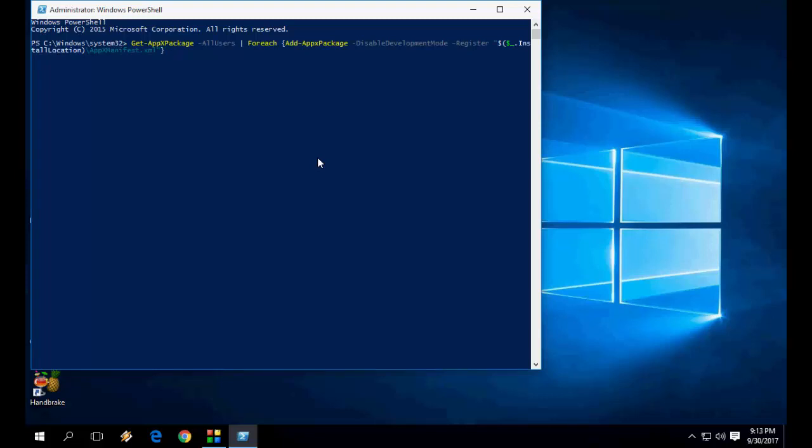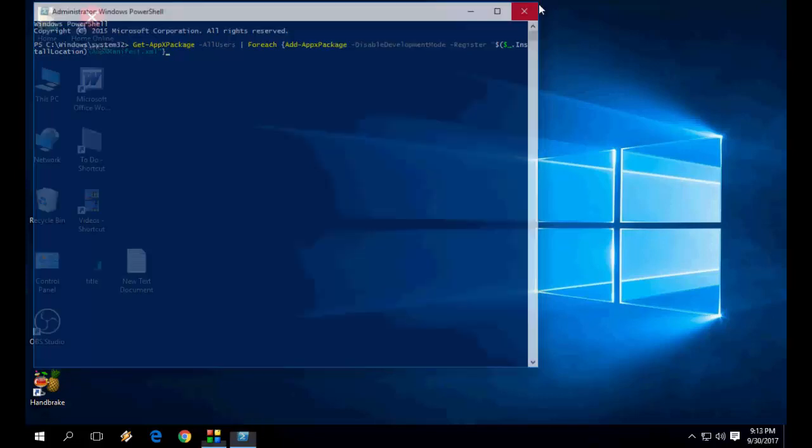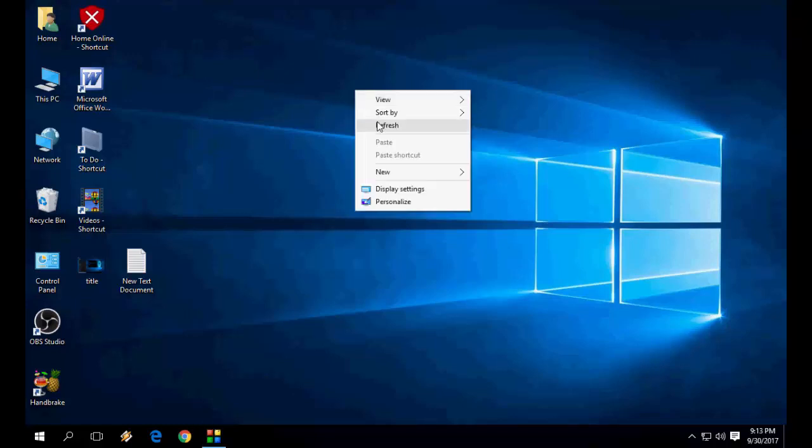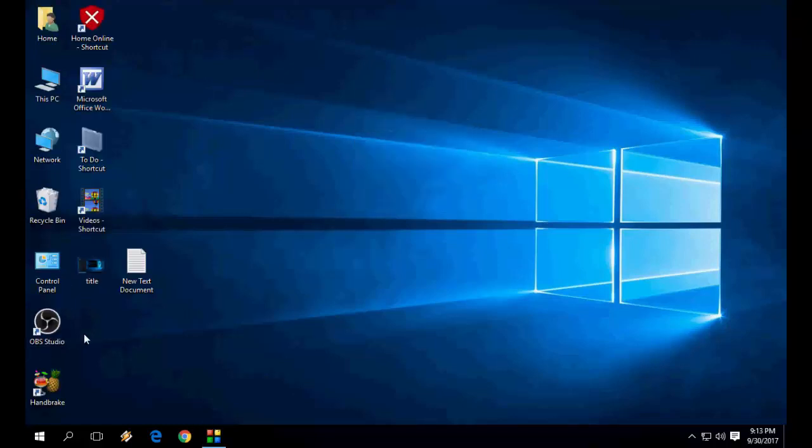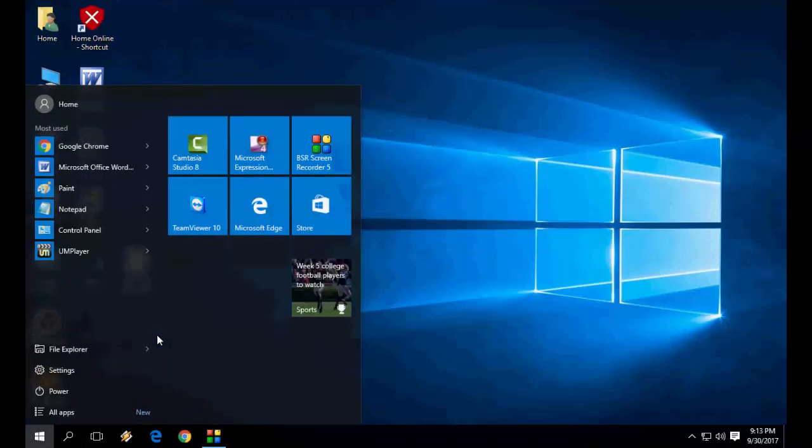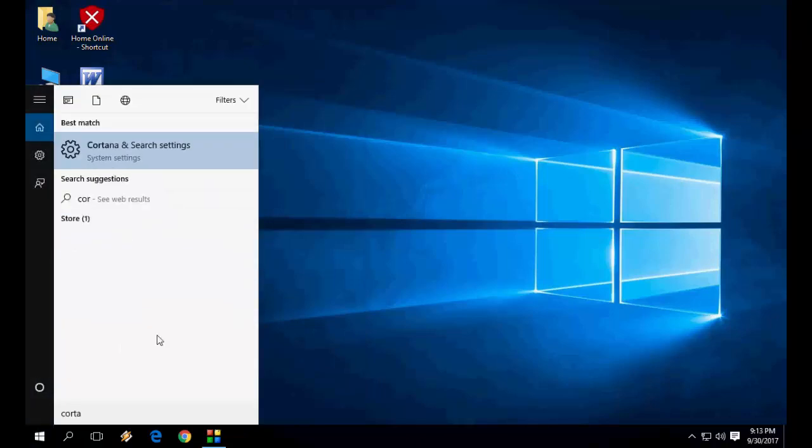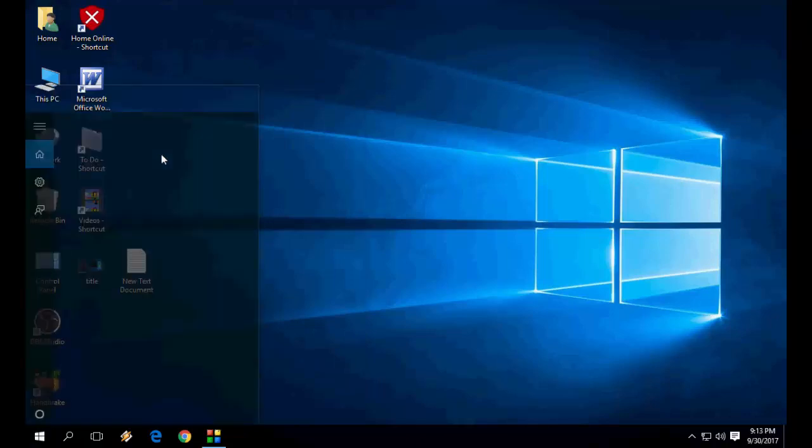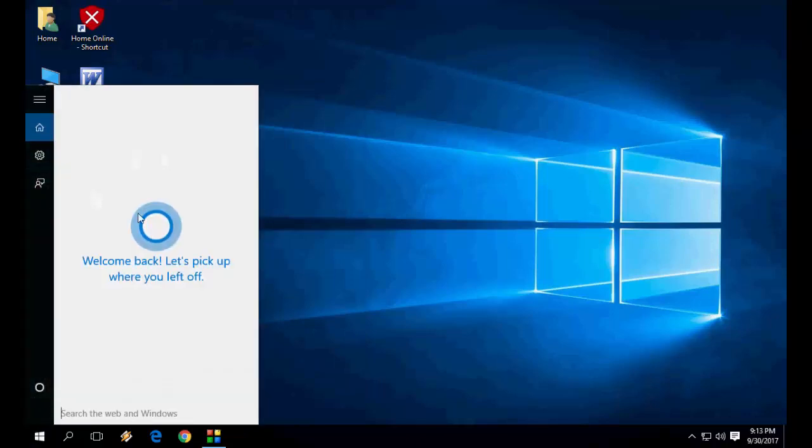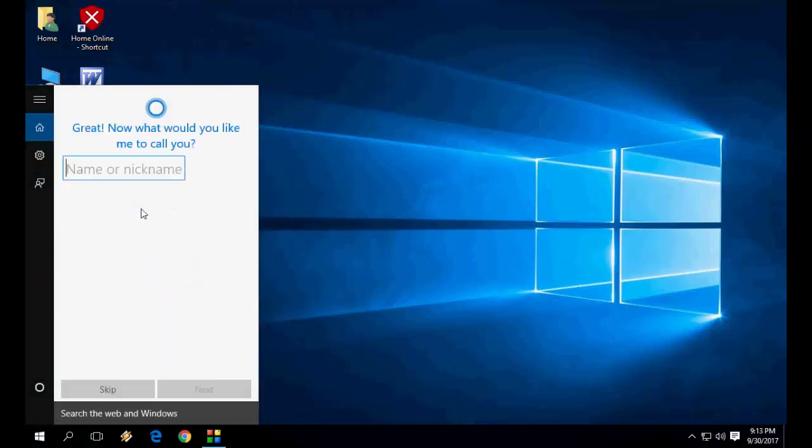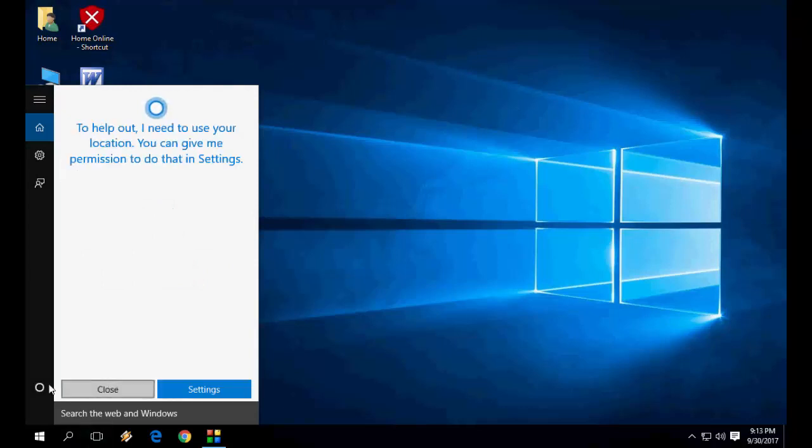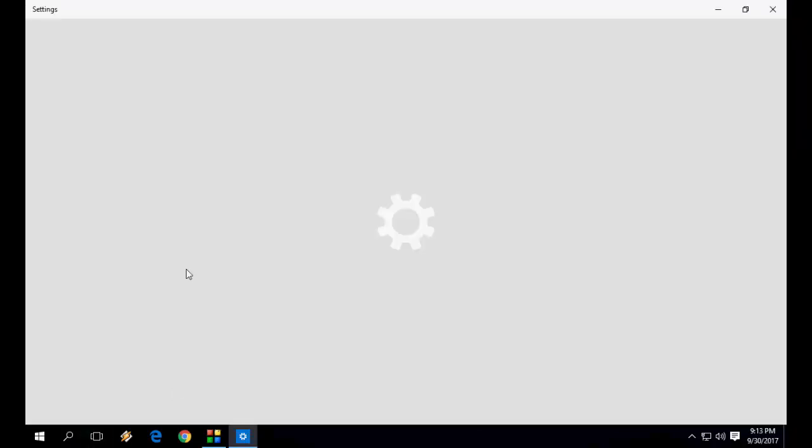If it's not working, do one thing. Go to Start and then type Cortana. Here go to Settings and set up your account here like this. Go to Settings and set up your account for Cortana.